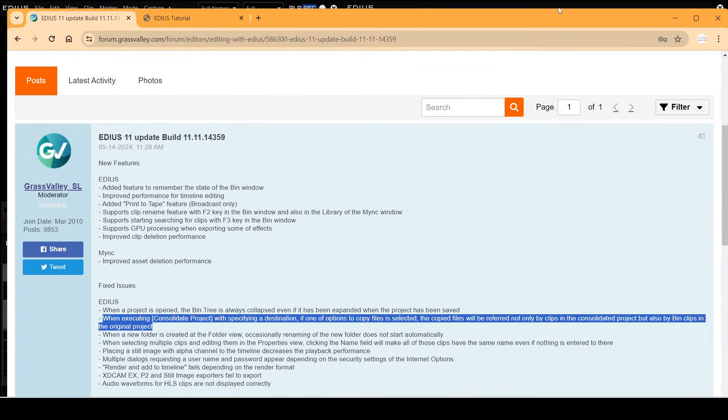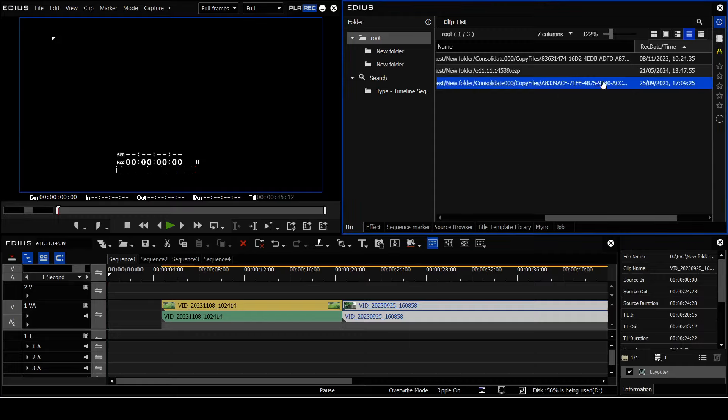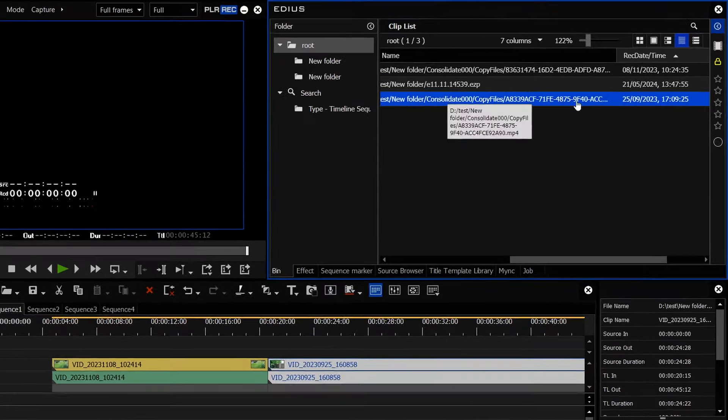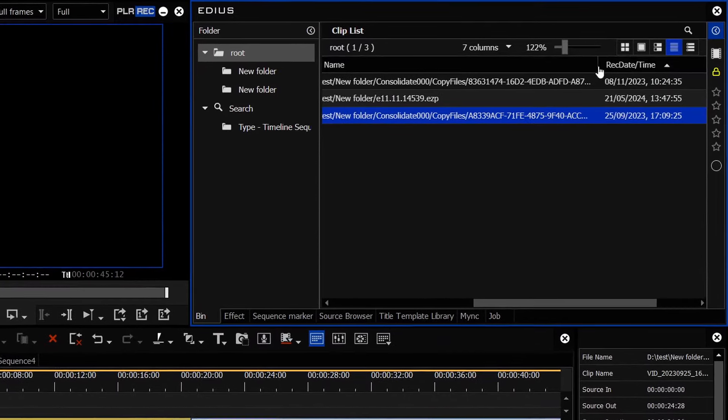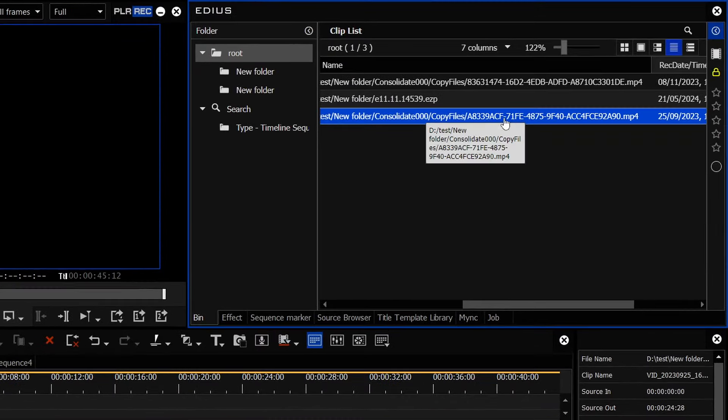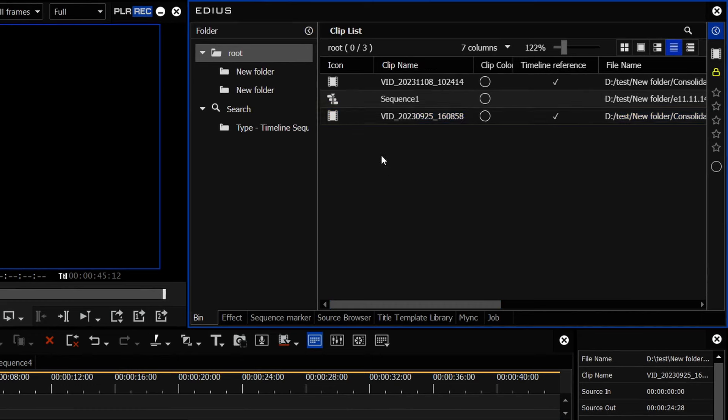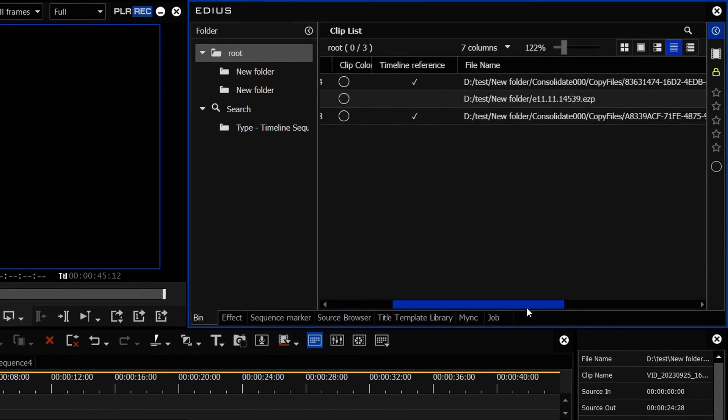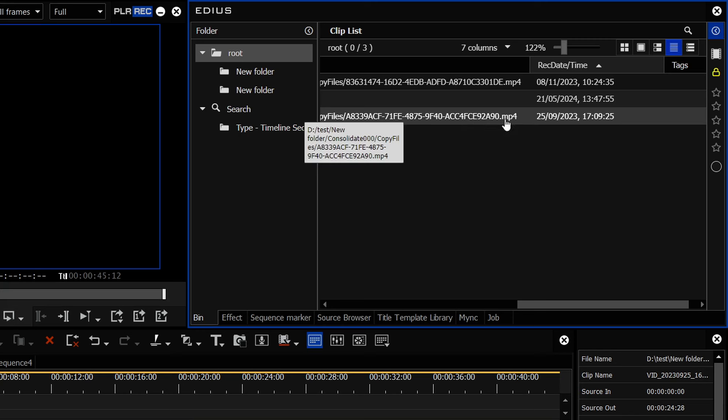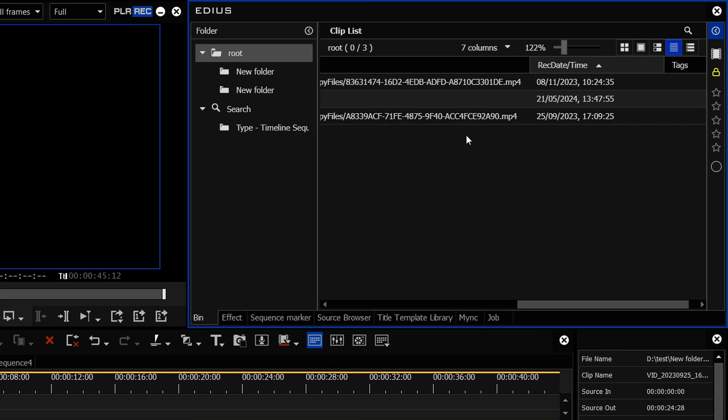Well, that's what this bug is supposed to have fixed. It changes the names, and as you can see from this one, it is actually linked to the renamed clip. I mean, the clip name itself is still the original name, but it's linked to the renamed clip. So theoretically, that fixes consolidate.